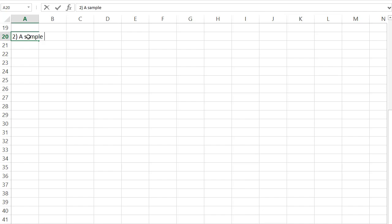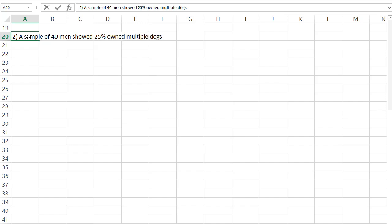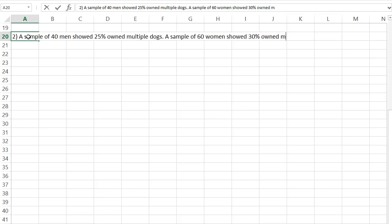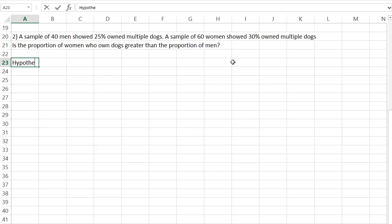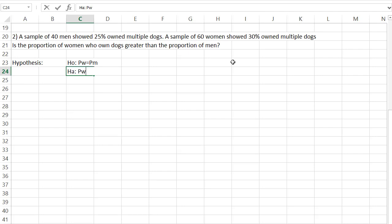Let's try another example. A sample of 40 men showed 25% of them owned multiple dogs. A sample of 60 women showed 30% owned multiple dogs. We want to know: is the proportion of women who own dogs greater than the proportion of men who own dogs? Our null hypothesis is going to be comparing two proportions — the proportion of women is equal to the proportion of men. For the alternative hypothesis, the proportion of women who own multiple dogs is greater than the proportion of men.